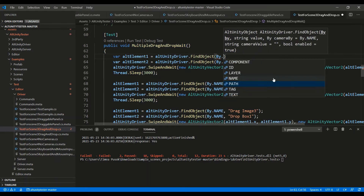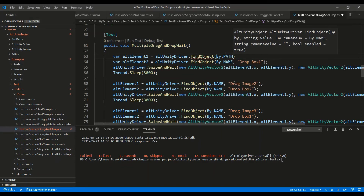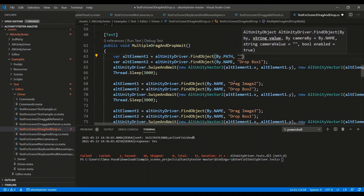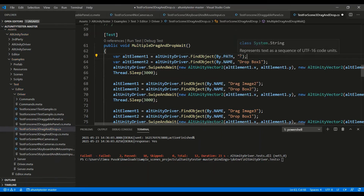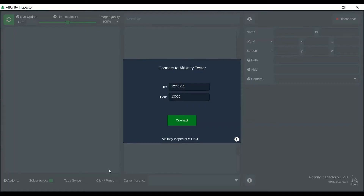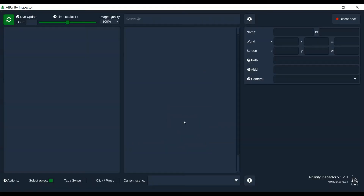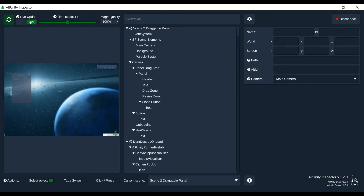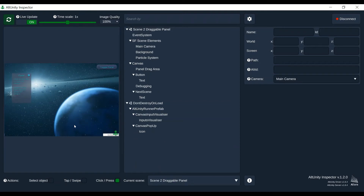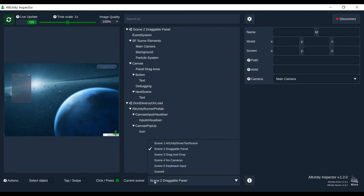To visualize the object's hierarchy and get all the details needed for the automated tests, you can download AltUnity Inspector and connect to your app. You'll see your app displayed in the screenshot area, from where you can interact with your app using click, press, tap, or swipe actions. You can load any scene and select the objects you want to inspect.